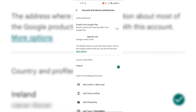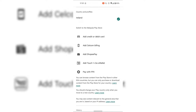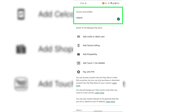Once you're in Account and Device Preferences, scroll down until you see where it says Country and Profiles. Directly underneath Country and Profiles, you'll be able to see all the countries and profiles linked to your Google Play. I only have one country and profile, which is currently selected, and my Google Play Store is currently set to Ireland.